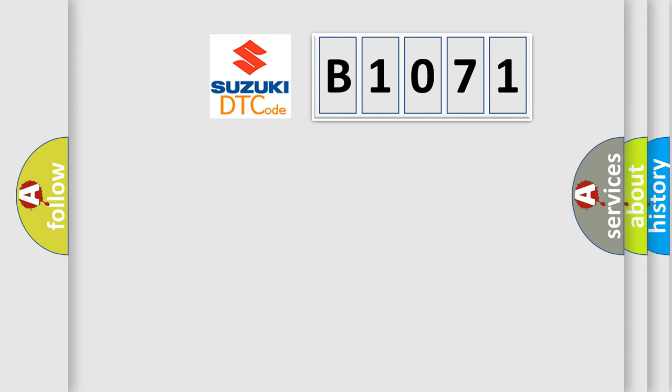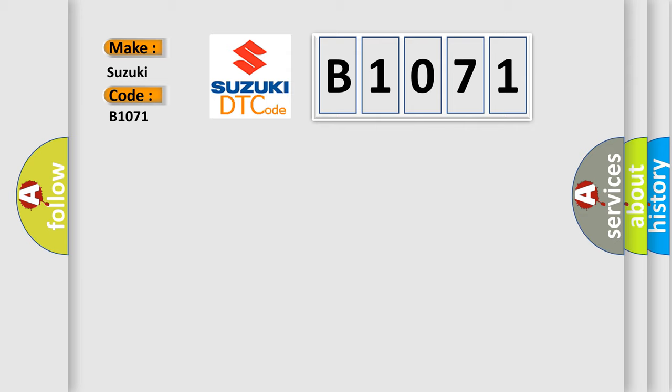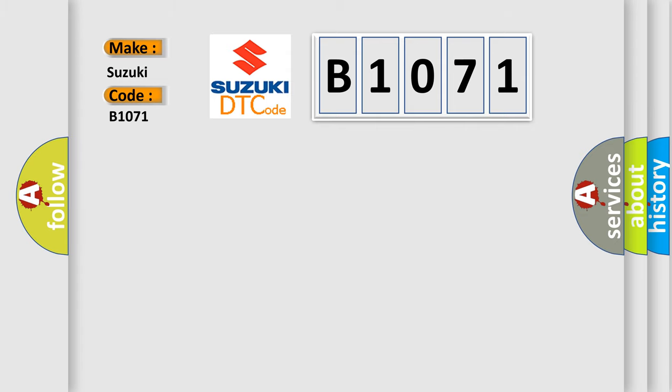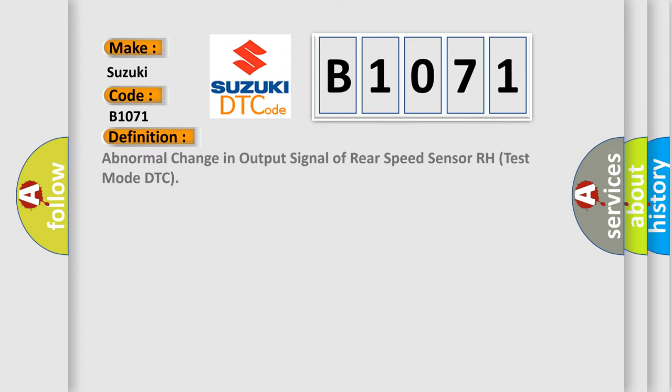So, what does the diagnostic trouble code B1071 interpret specifically? The basic definition is: Abnormal change in output signal of rear speed sensor RH test mode DTC.